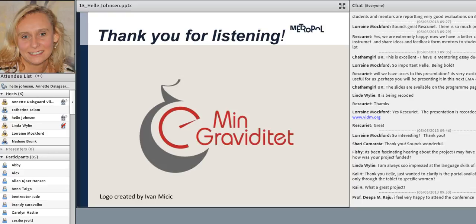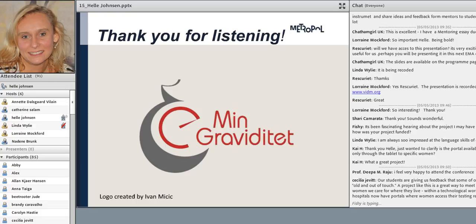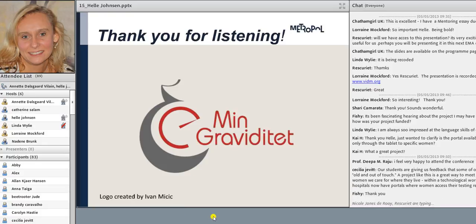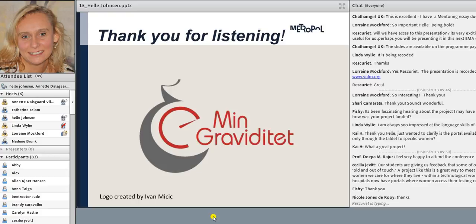Are there any last questions? We're going to end this session in a few minutes. Thank you very much, Helle, for a very interesting presentation and a very nice debate afterwards. The video presentation will be available on the website afterwards.